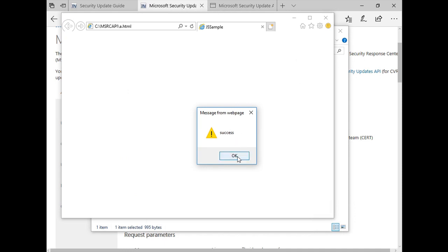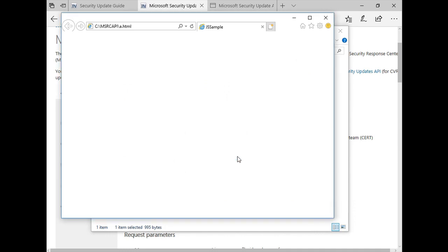More information on the Microsoft Security Update API can be found on the GitHub website. We have another video on how to check information on the GitHub website, so please take the time to review it.